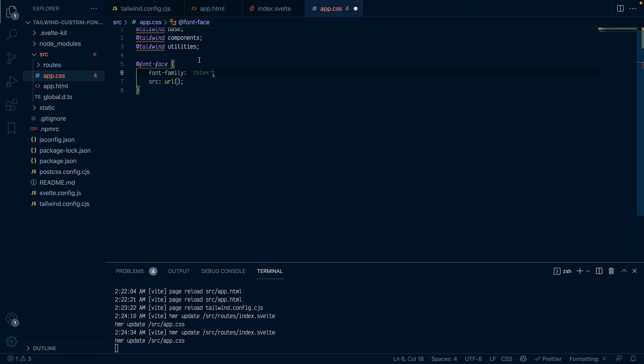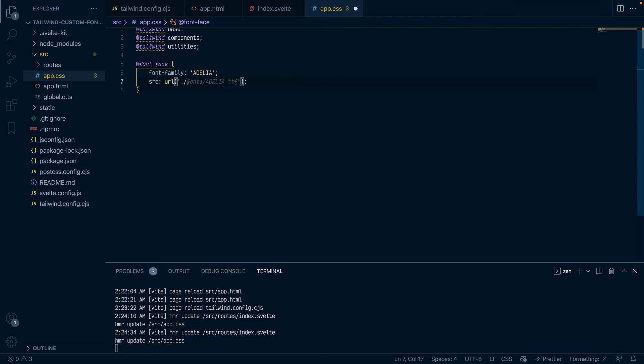So let's do font face. The family is Adelia because that's the font we're using and now we want to use a path that to specify where our font is currently available at. So it's right here.